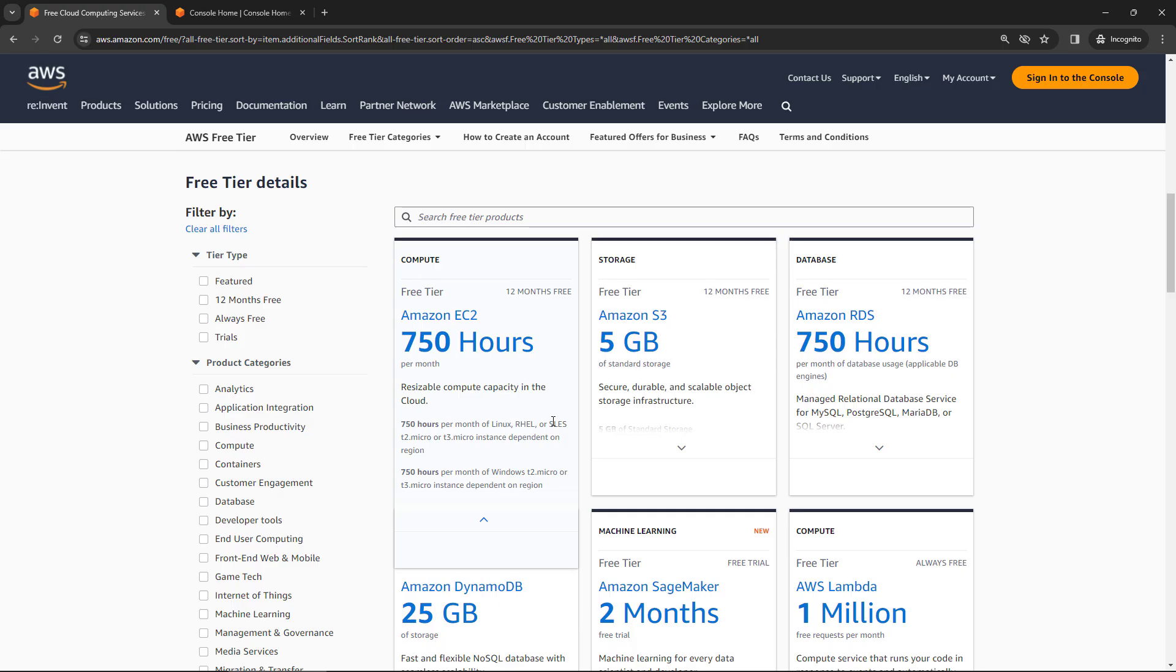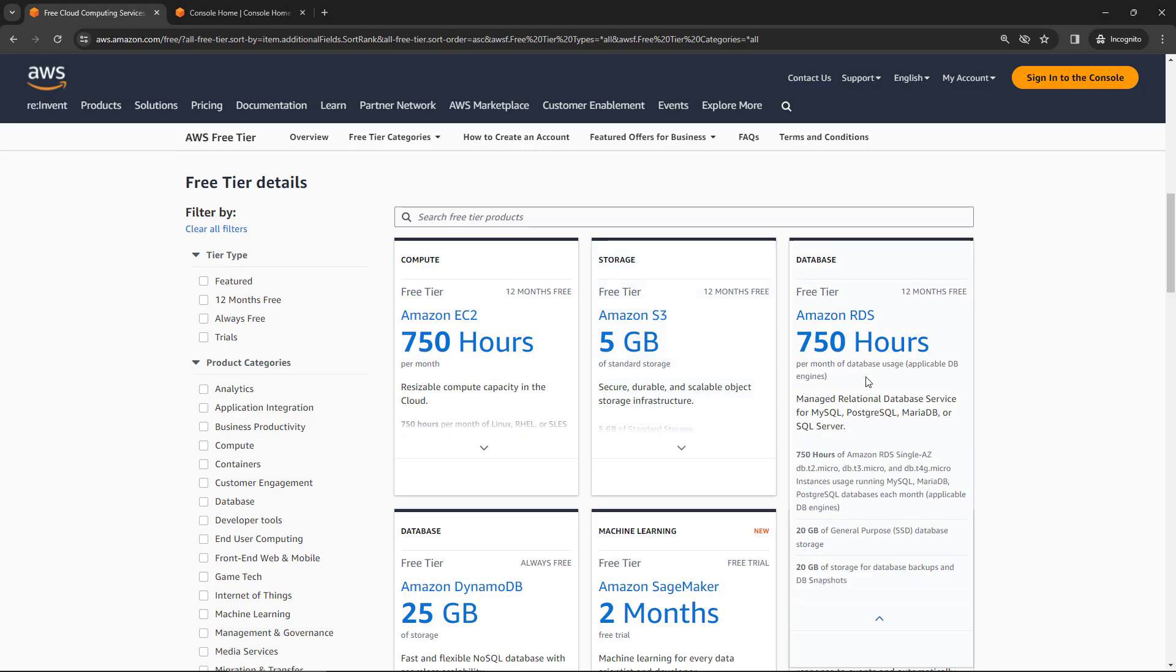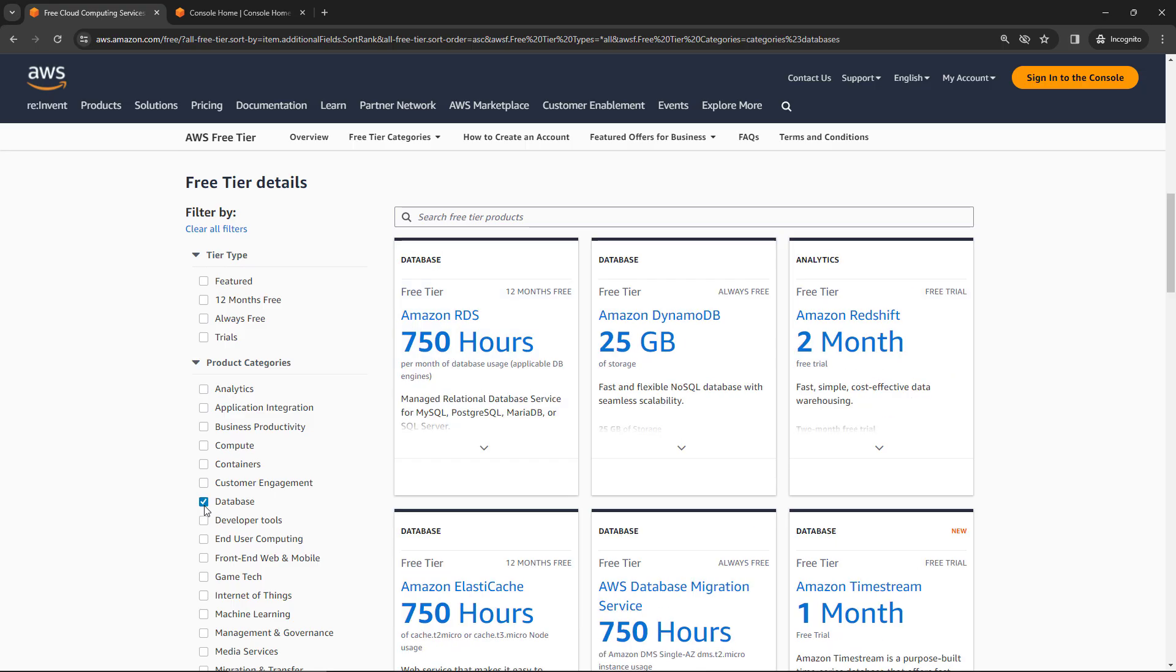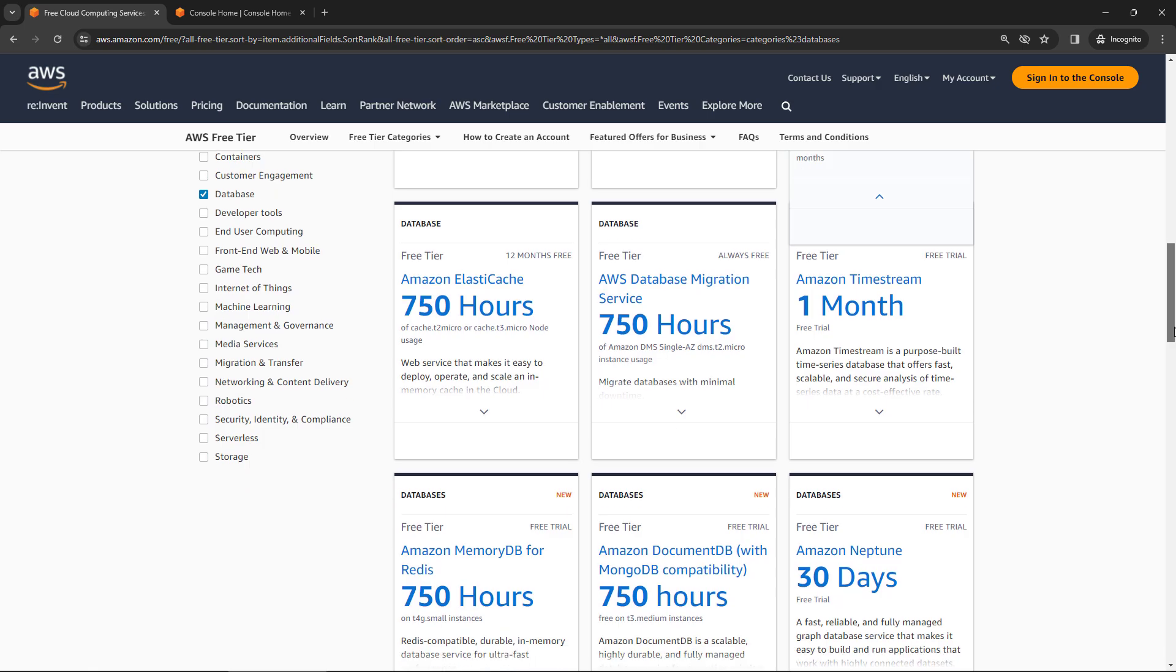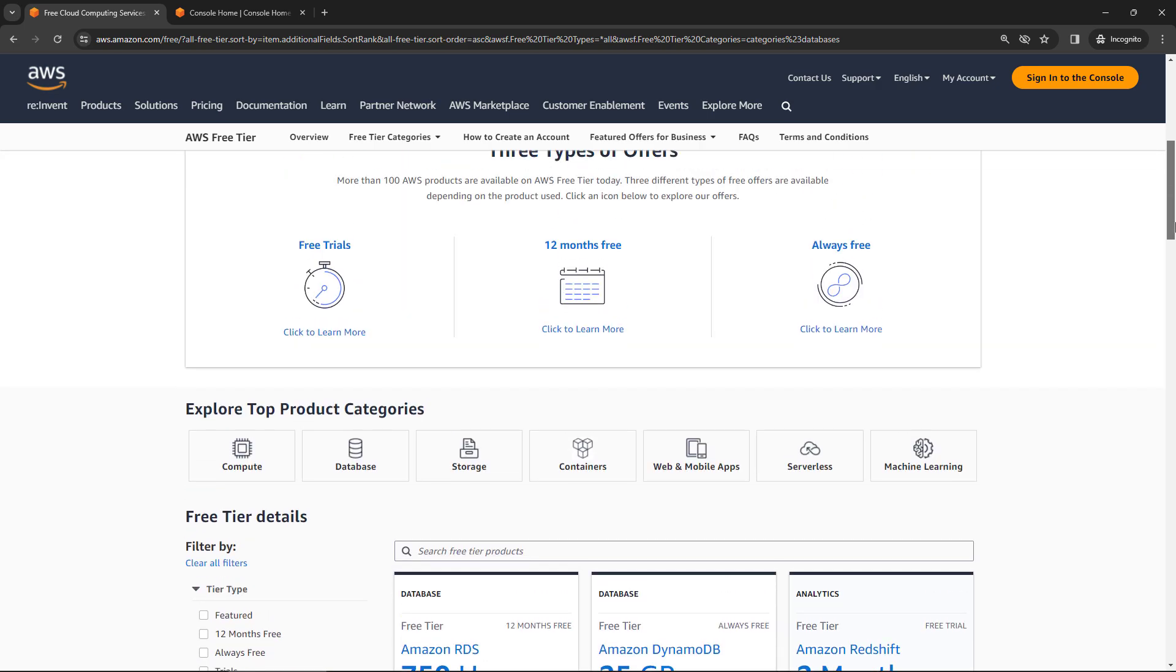So you should be good to go just to do basic computing for 12 months. And the same is true for these other core services like storage with S3, the relational database service, and so on. You can also filter over here. So maybe you just want to look at databases, for example, a lot of different options here. So make sure you read the fine print, but this should be more than enough to get you started.